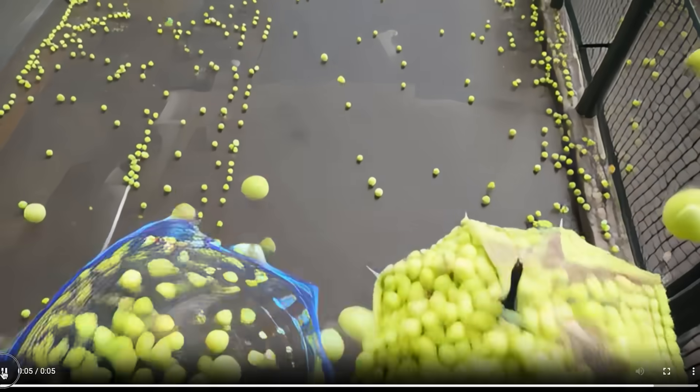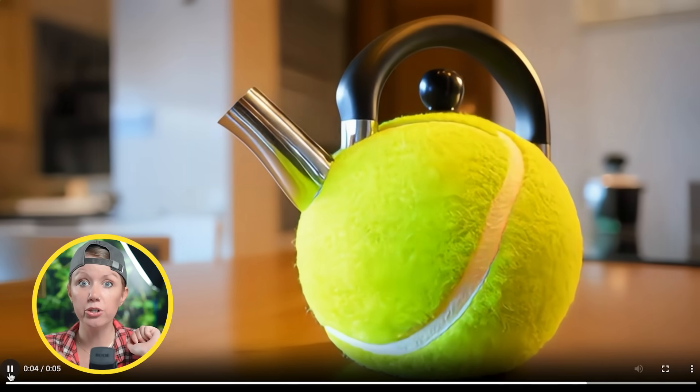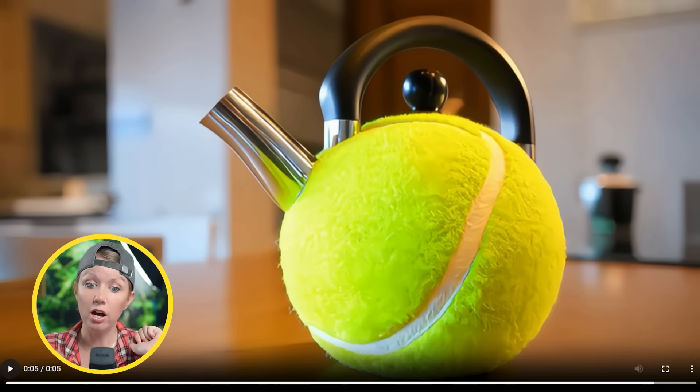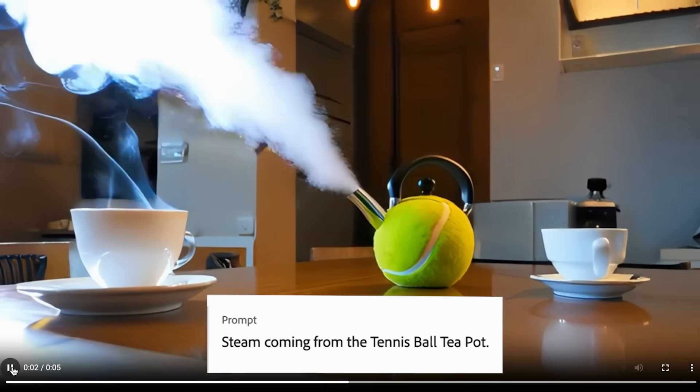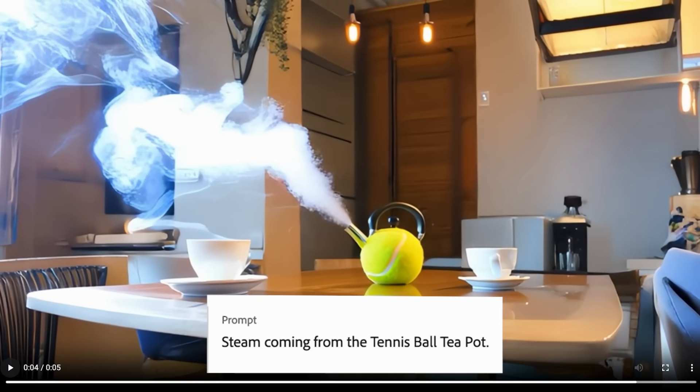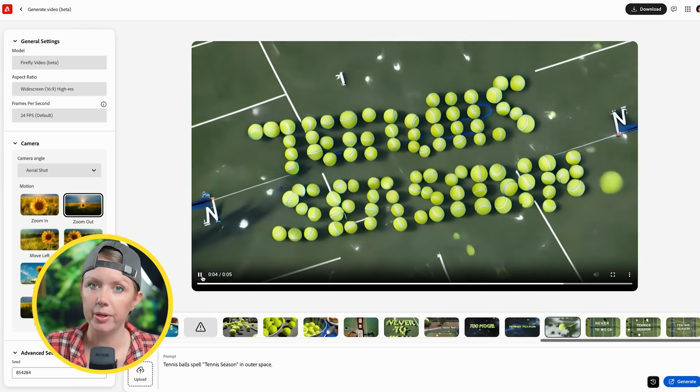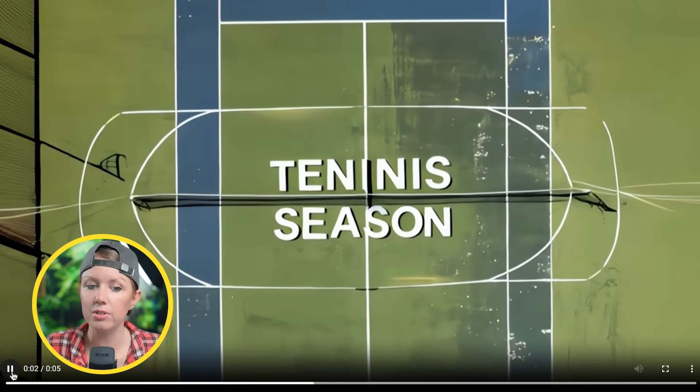I used part of that clip because in the beginning that lady's face was kind of scary. A tea kettle in the shape of a tennis ball — it produced the clip and I took a still image of it, uploaded it, and said 'steam coming from the tennis ball teapot,' creating a new shot from that still. That's one way to get consistency. It struggled a bit with tennis ball text. Although there were missed shots, there were enough good ones to build about a 50-second commercial.